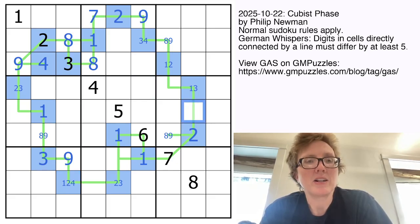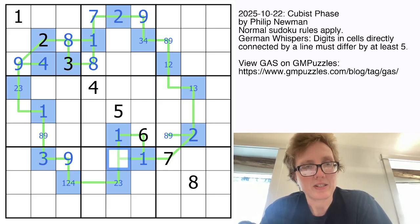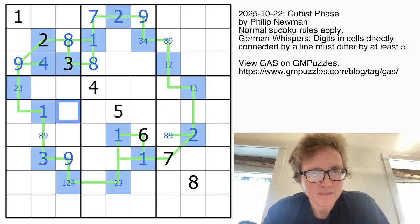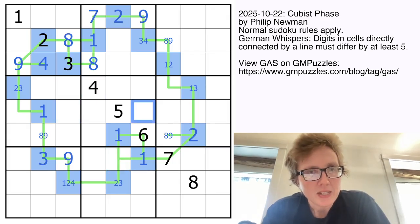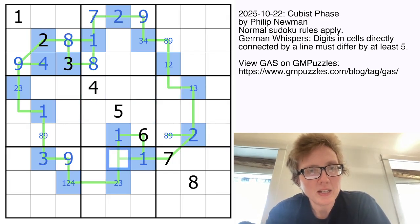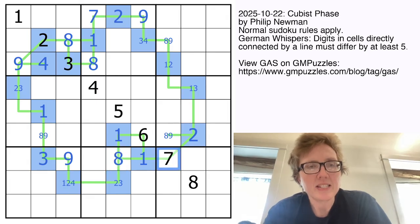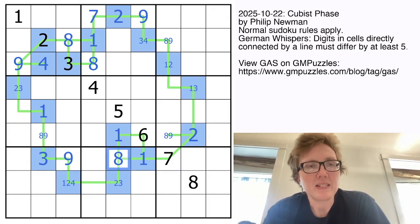Let's continue working on our high digits. We need a 7, 8, or 9 here, and the column sees 7 and 9. So that's going to have to be an 8.